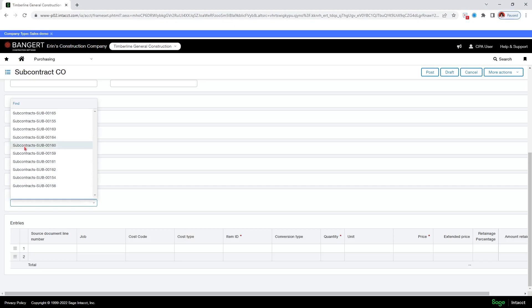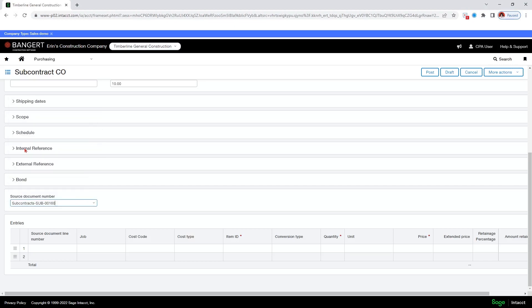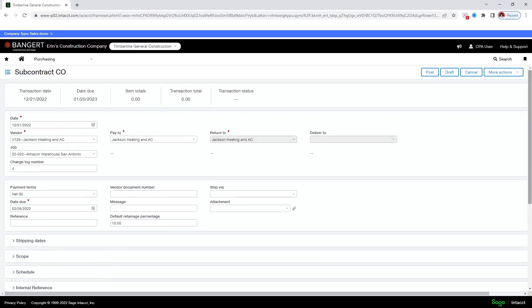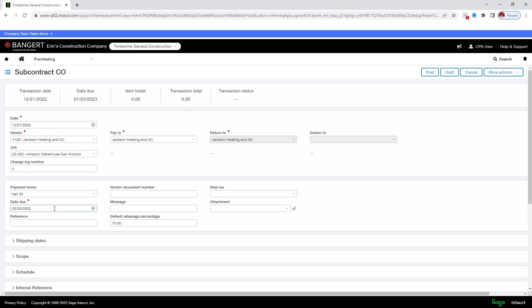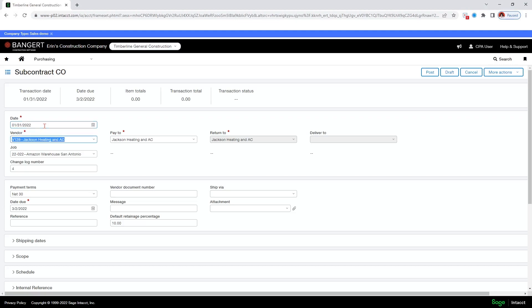So let's say 160 again. Now, when I go up to the top, it has filled in all of this information for me. I also have a new changelog number because I posted number three. So you just want to remember the date needs to be prior to the due date. So in this case, it is not on this one. So if I change this one to 131.22. There we go. Okay.